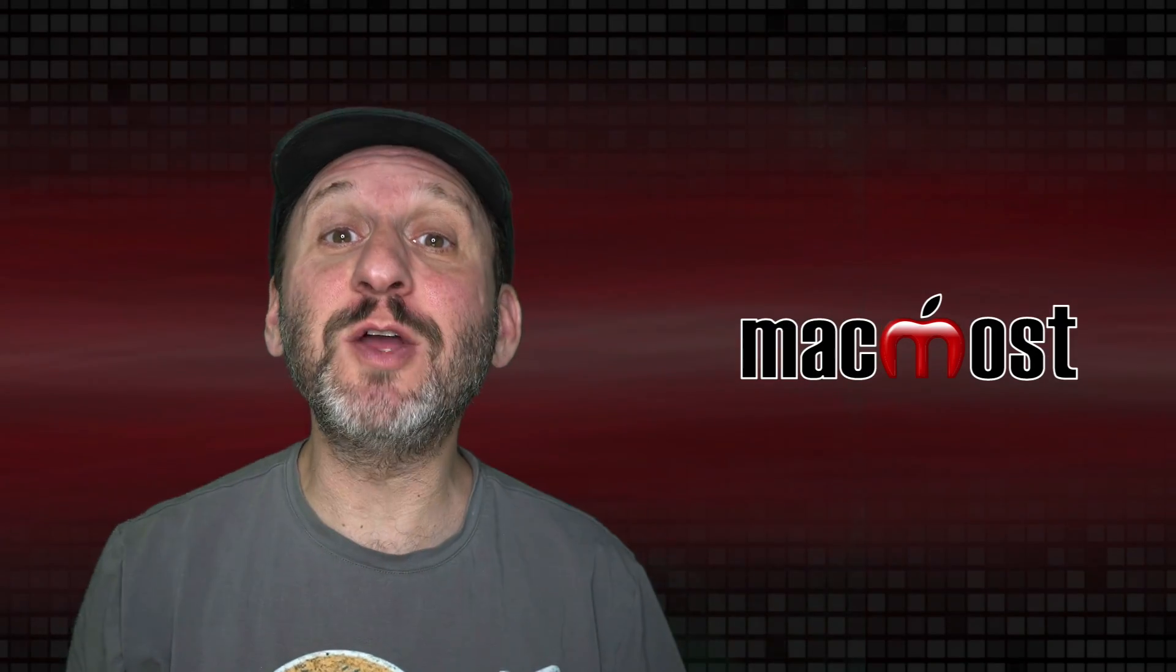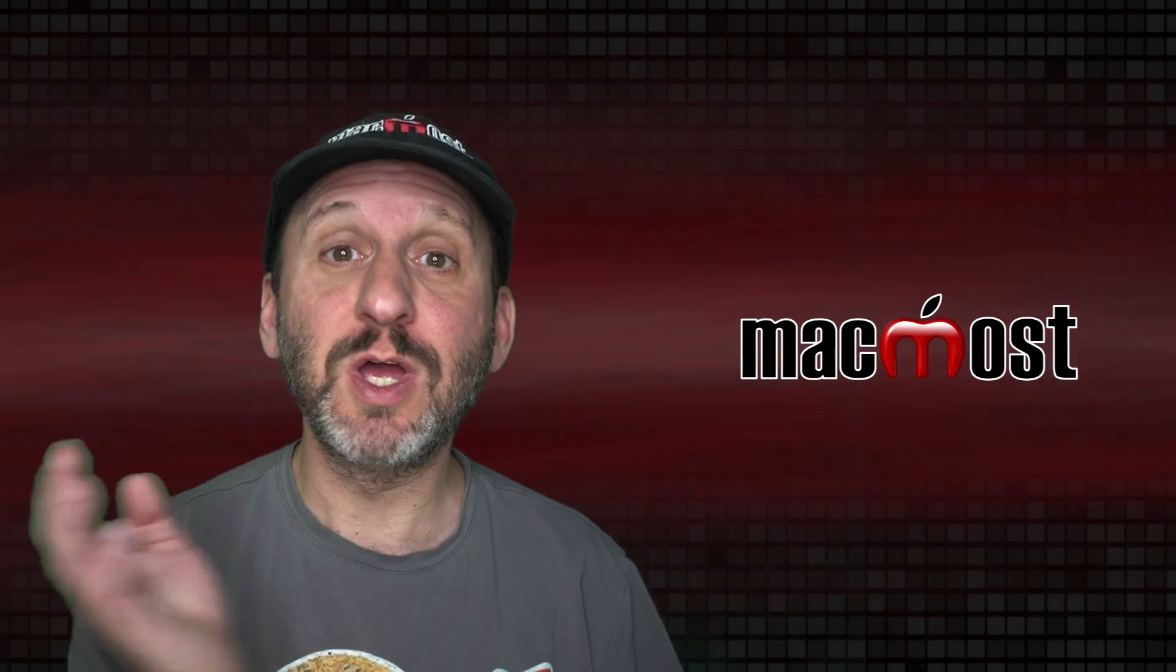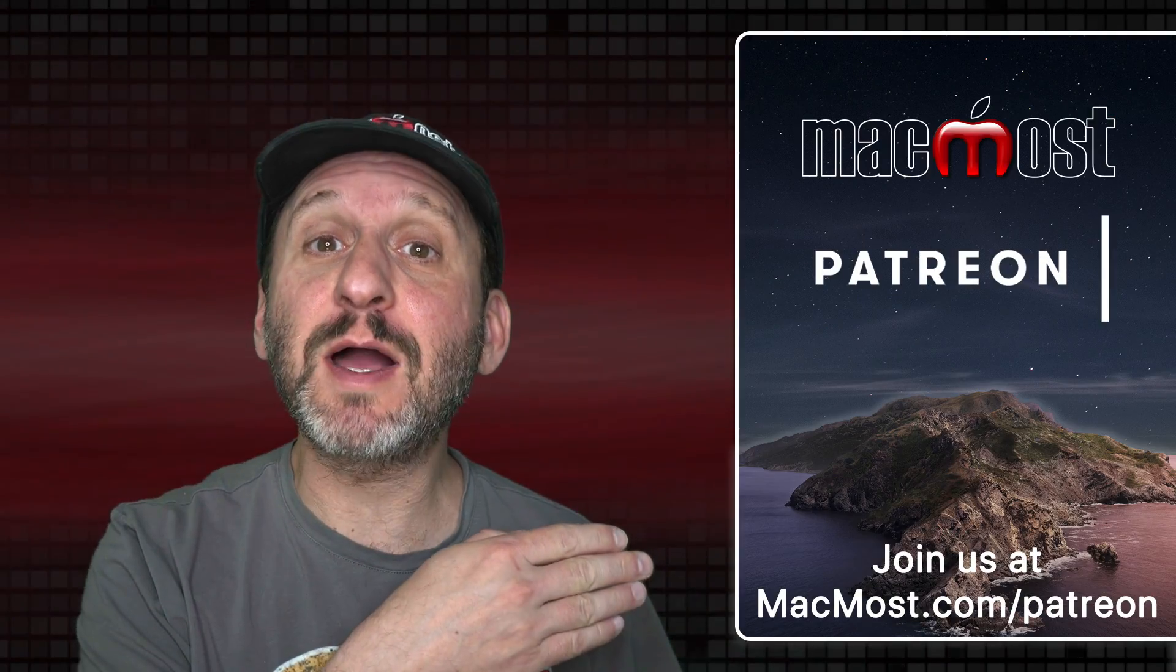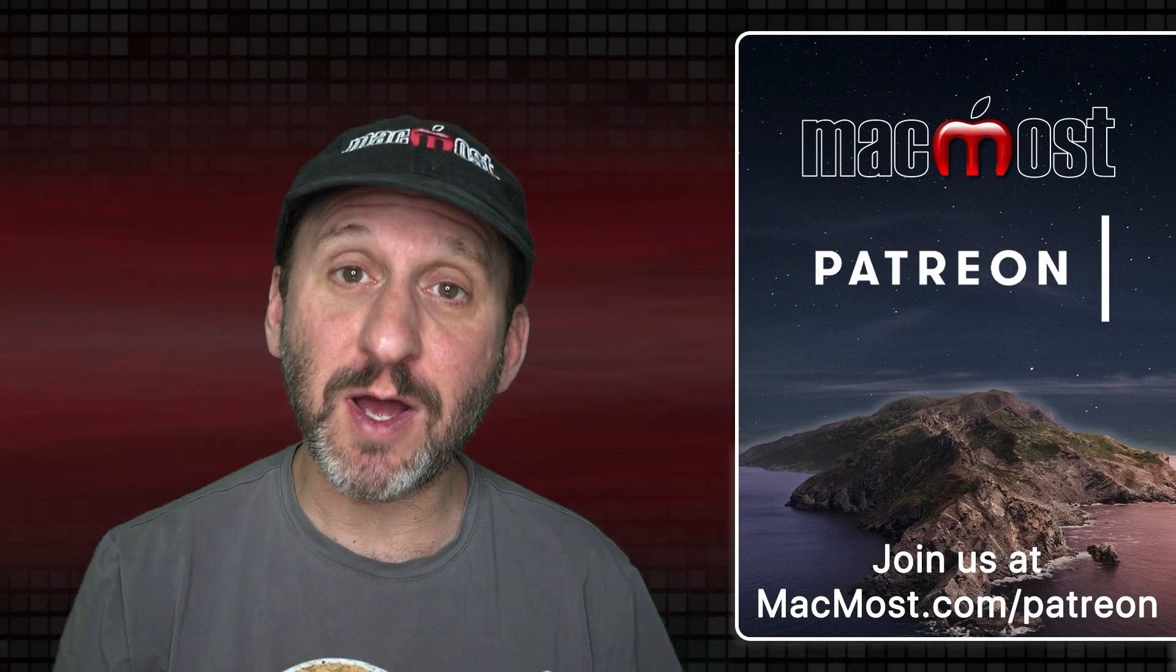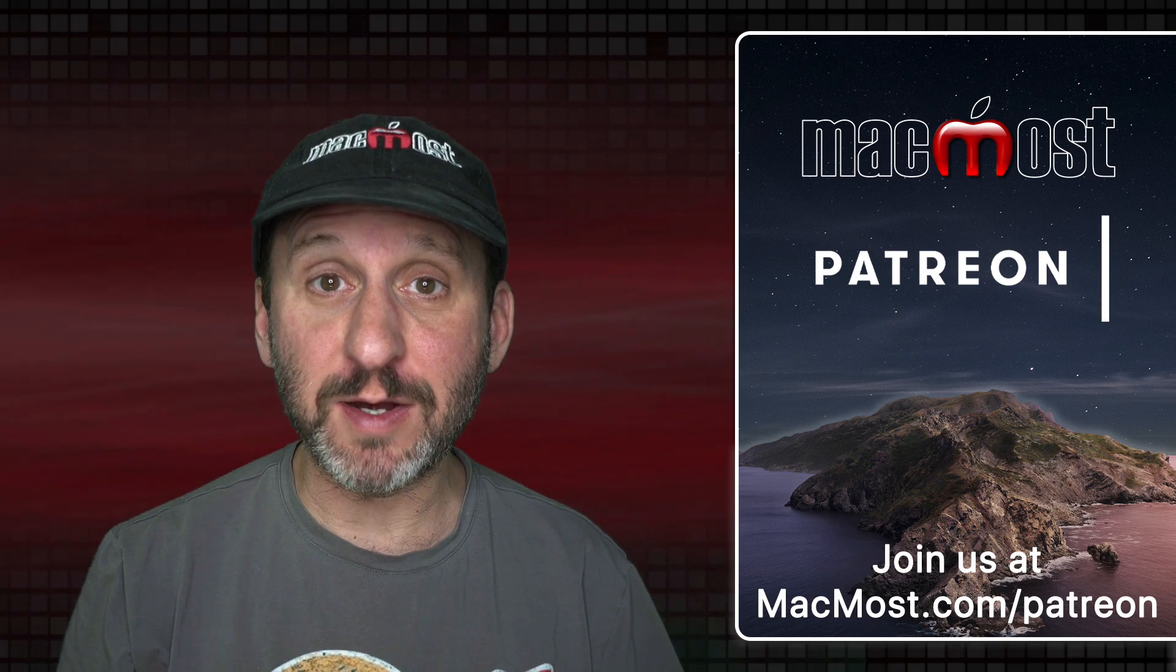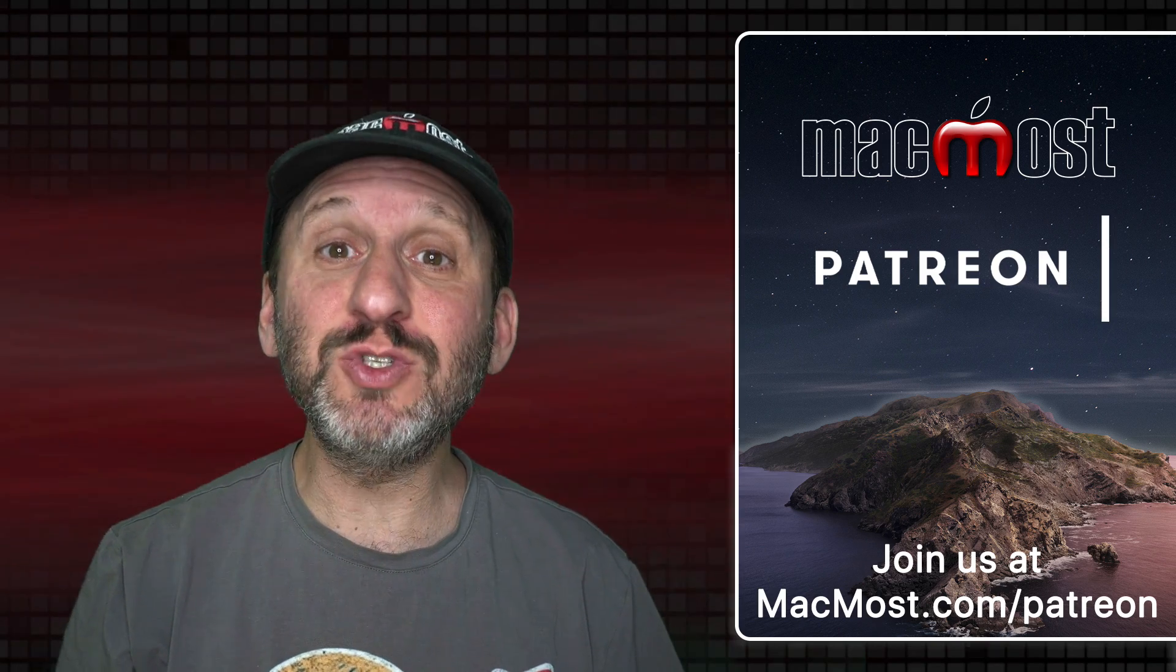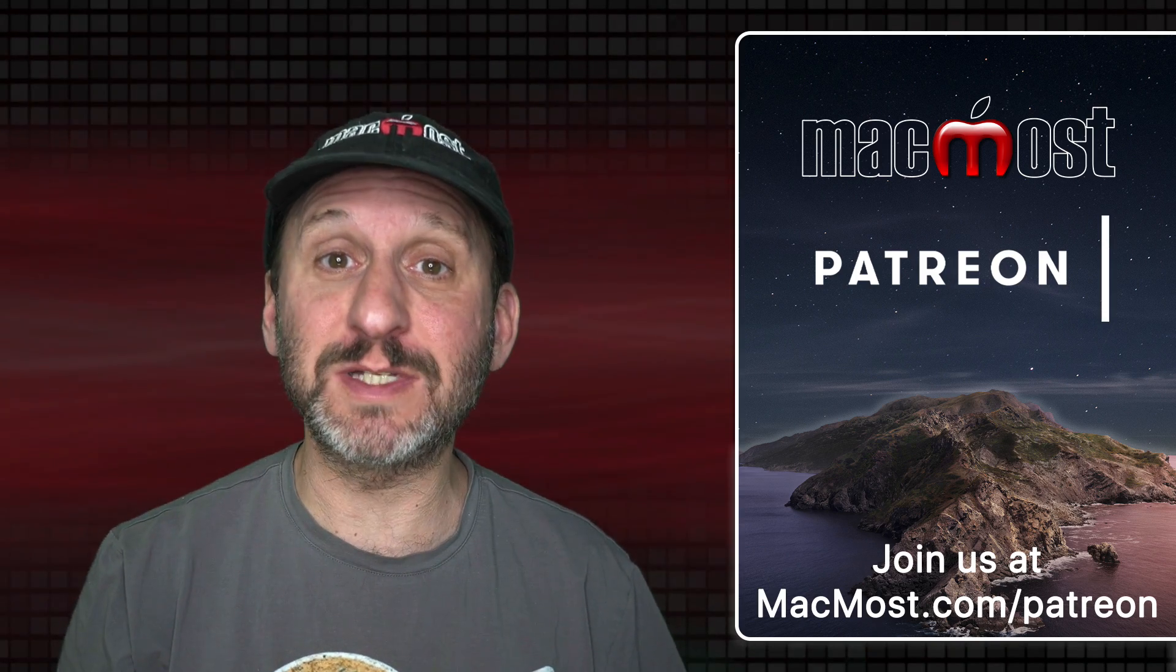MacMost is brought to you thanks to a great group of more than 700 supporters. Go to MacMost.com/Patreon. There you can read more about the Patreon Campaign. Join us and get exclusive content and course discounts.